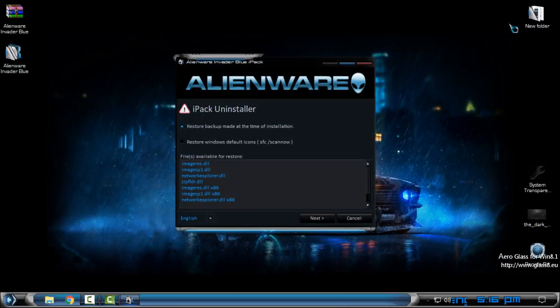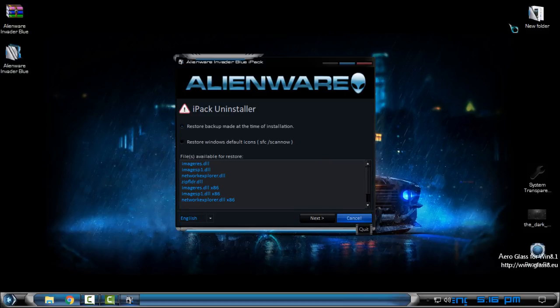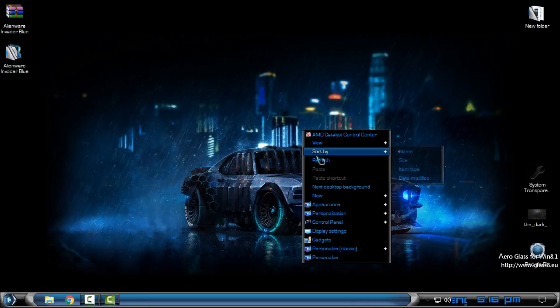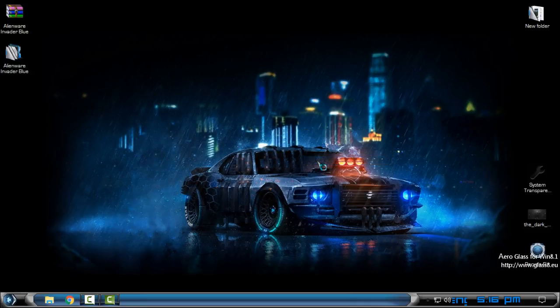And when you want to install another custom icon pack, make sure that you first uninstall every icon pack on your Windows. So first option is the best one, just click next and it will restore all Windows default icons.